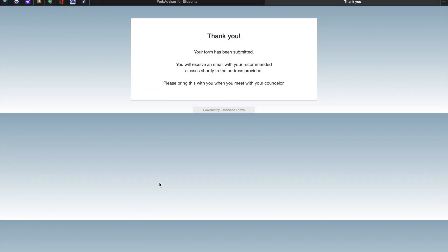You're all set. Your assessment is complete. You'll be receiving an email shortly with the recommended classes. Please bring this with you and set up an appointment to see a counselor.